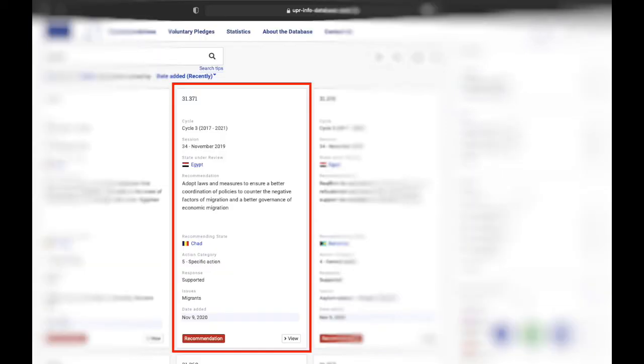Back to the recommendations card, every single one includes from top to bottom: the number of the recommendation as you can find it on the official OHCHR reports, the cycle number, the session number, the state under review, the whole recommendations text, the recommending state, the action category, the response, the issues raised, and the date the recommendation was added to the database.